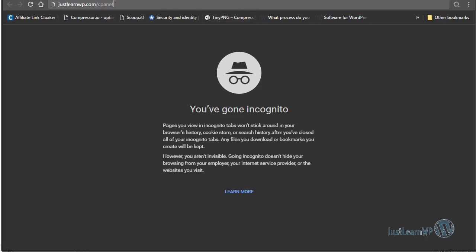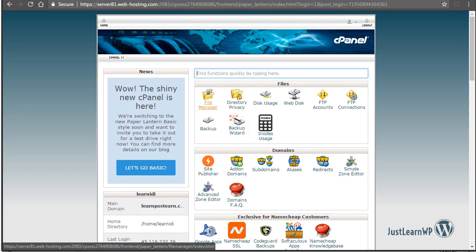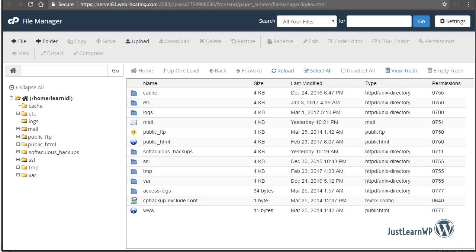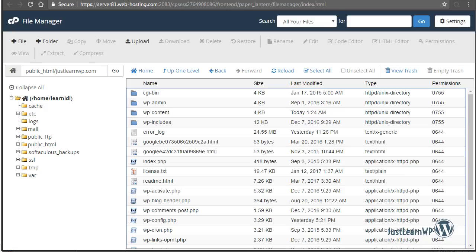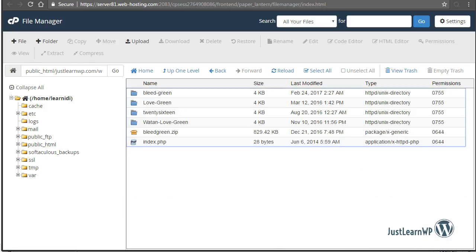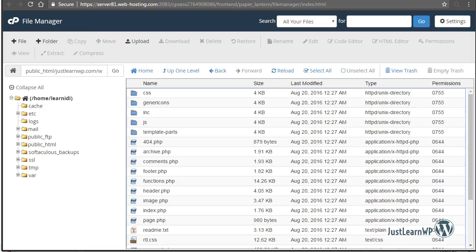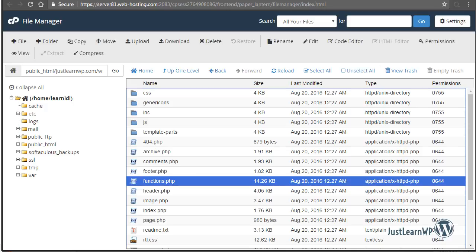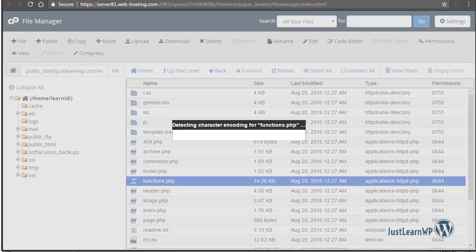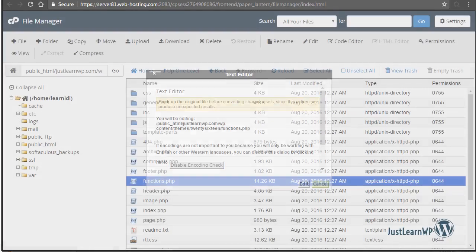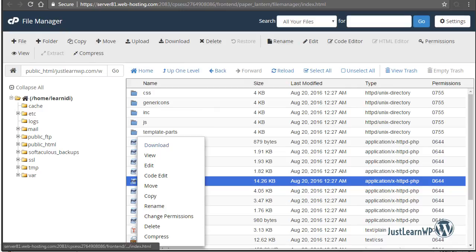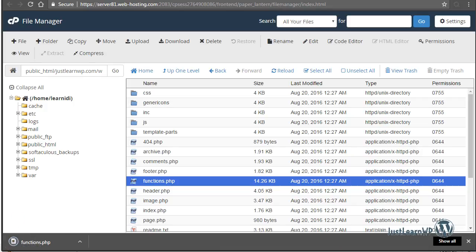Now let me show you on a live server. You need to log into your hosting control panel — I can type justlearnwp.com/cpanel to log in. Type your username and password, then click on File Manager and go to the www directory. Now go to wp-content/themes, and if I click on the 2016 theme, you can see the functions.php file. You can edit your file live on the server, but before doing so, download a copy as a backup. So if anything goes wrong, you can upload your original or backup file.